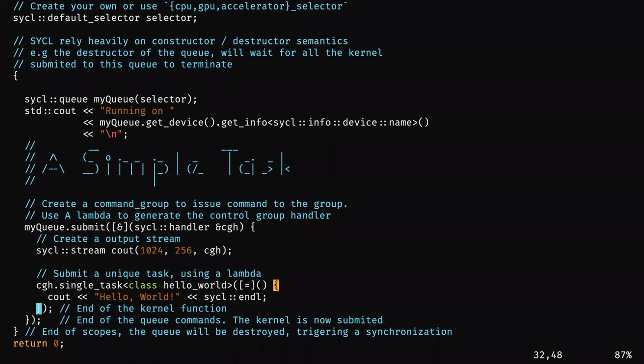To recap: first I create a selector, then I use this selector to create a queue, I ask the queue which device I'm running on. Then I use this queue to submit the first functor — the command group — and inside this command group I use the command group handler to submit my real kernel, which just prints hello world.